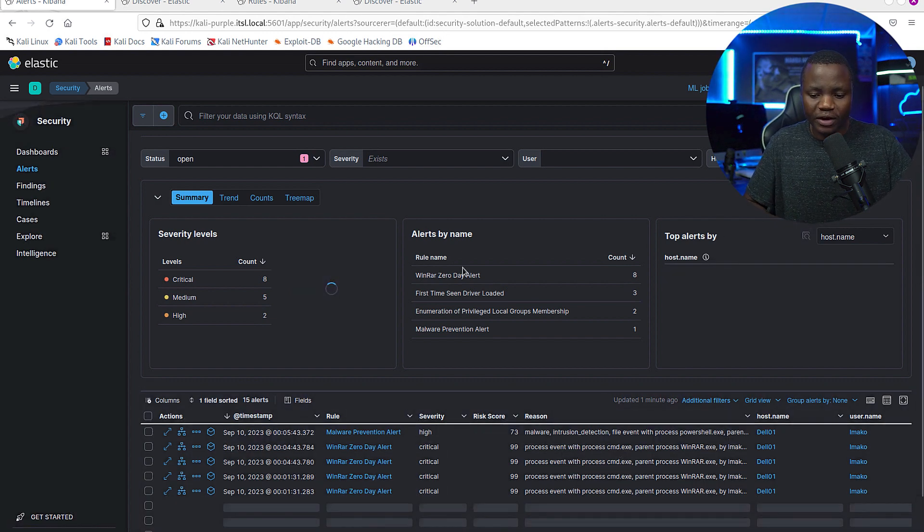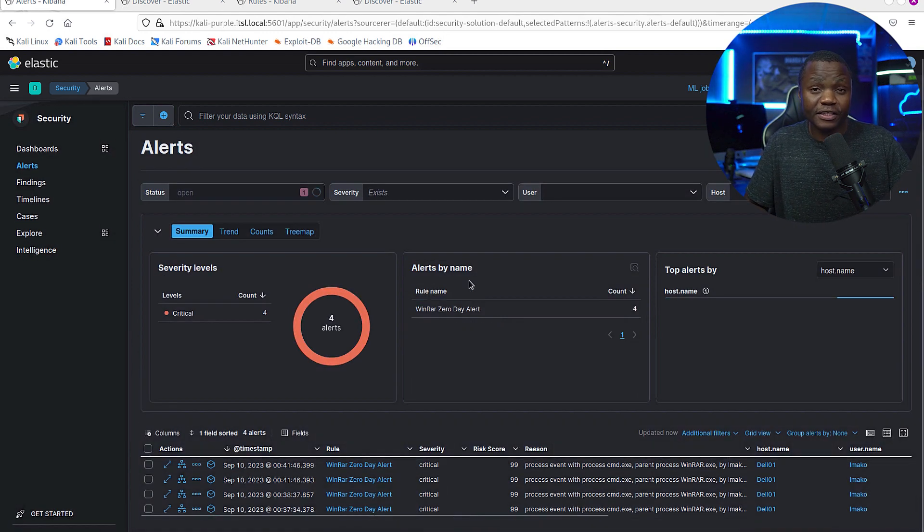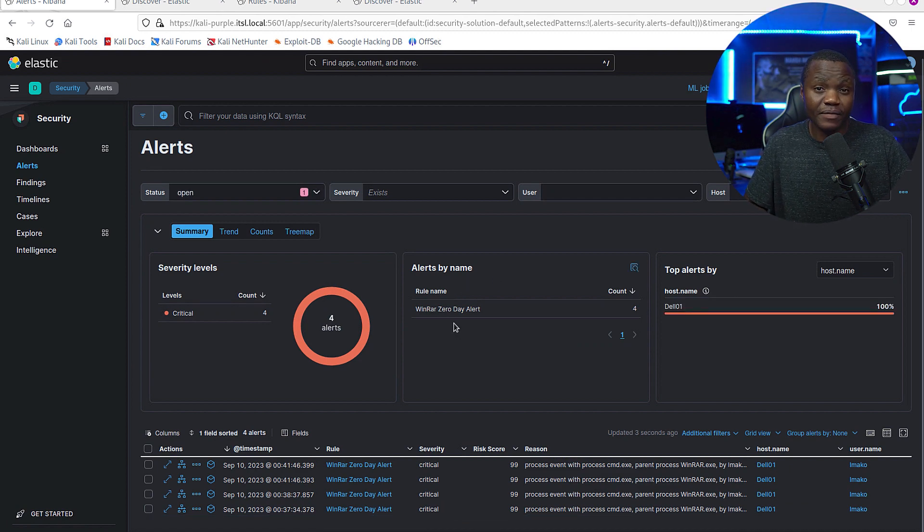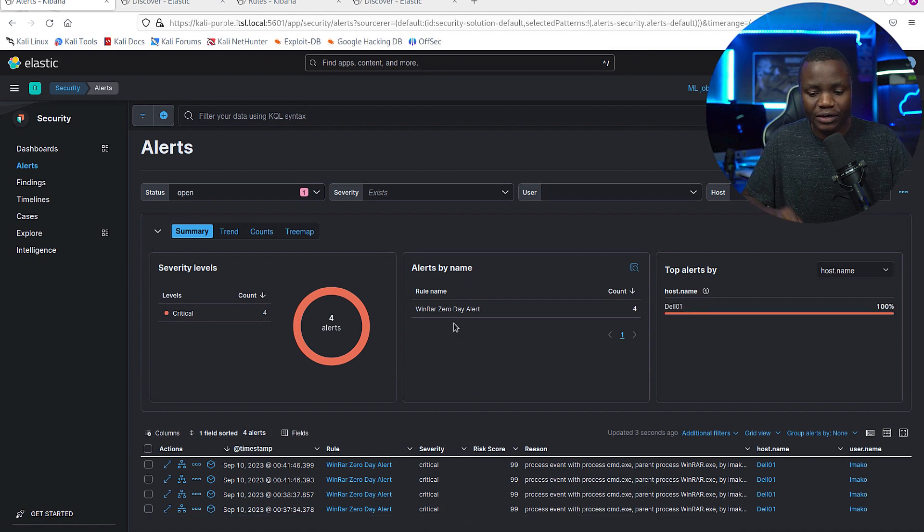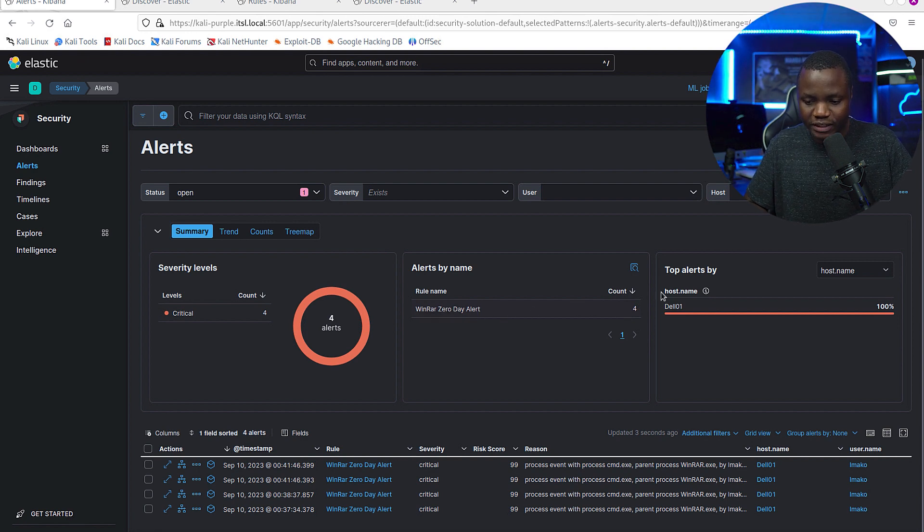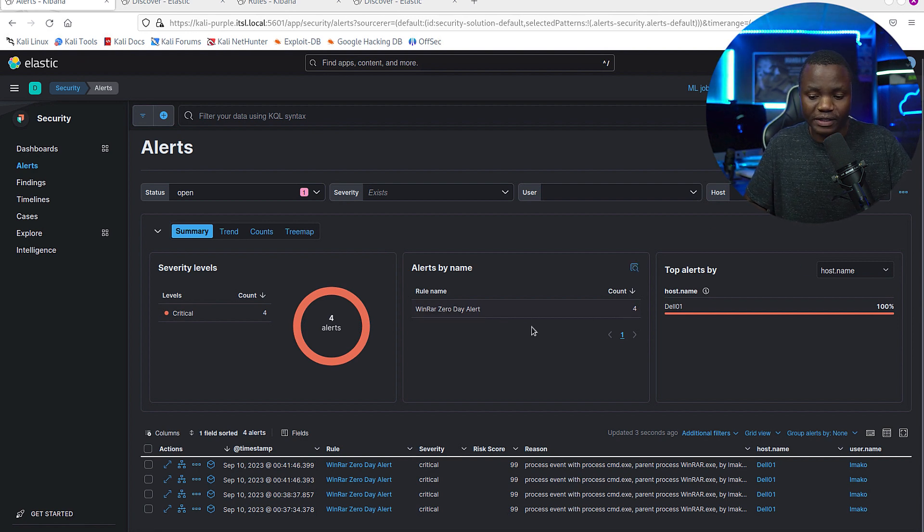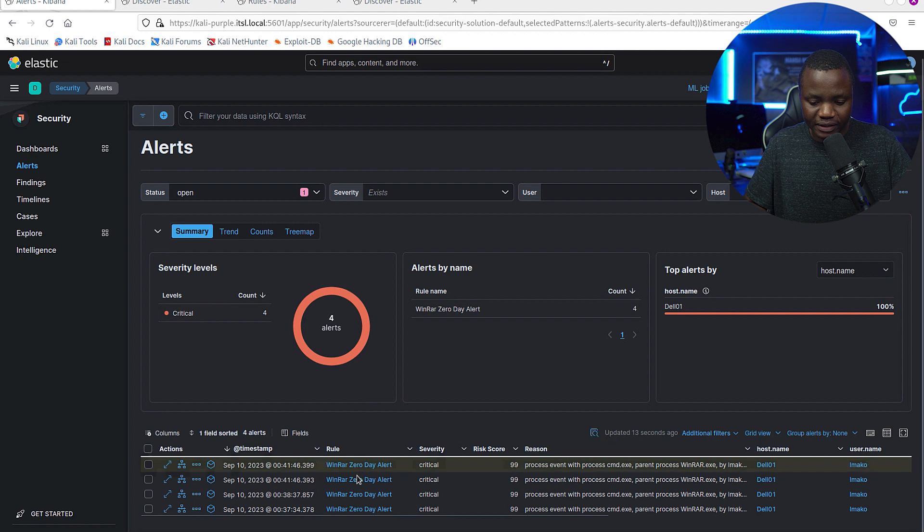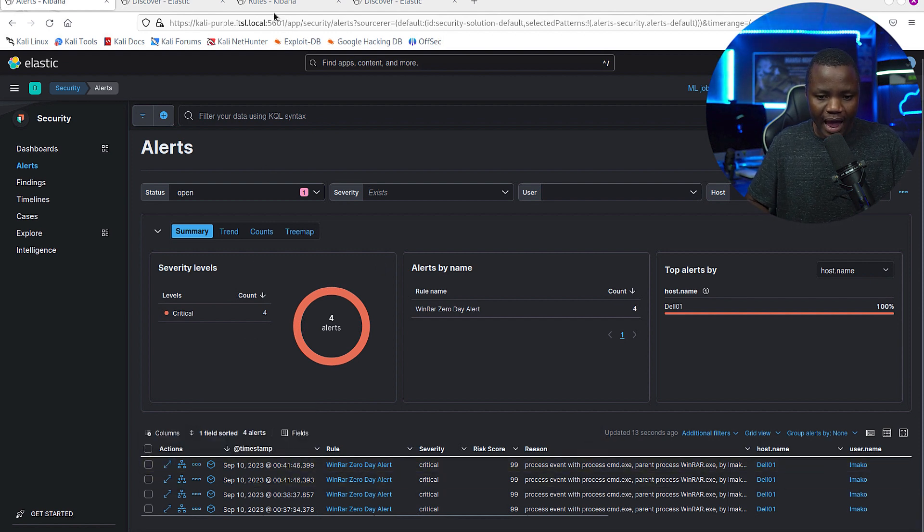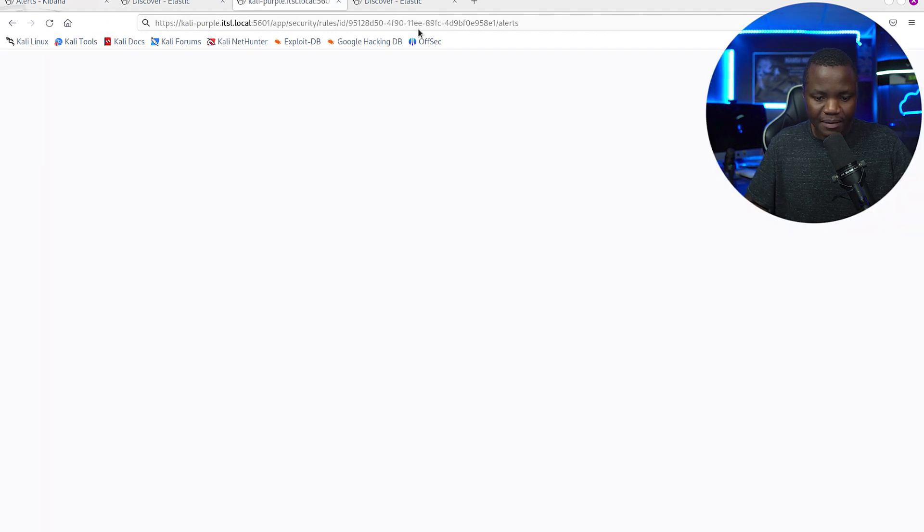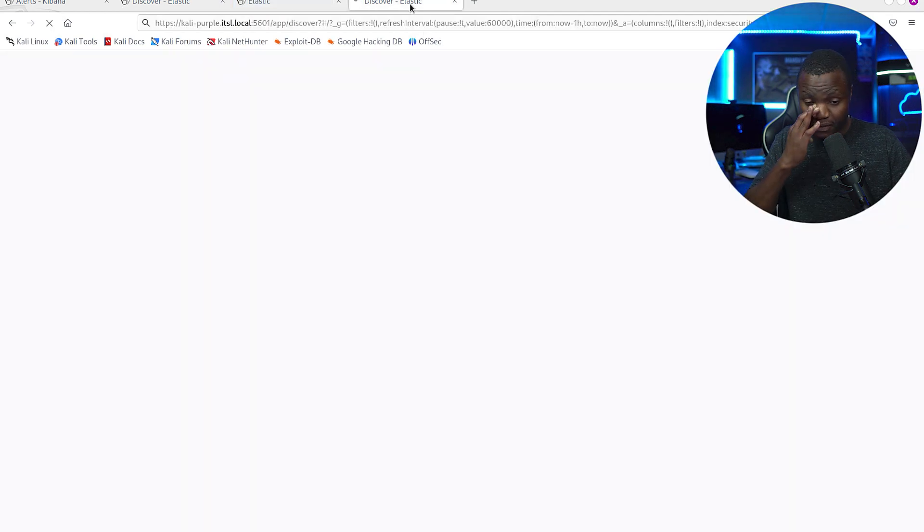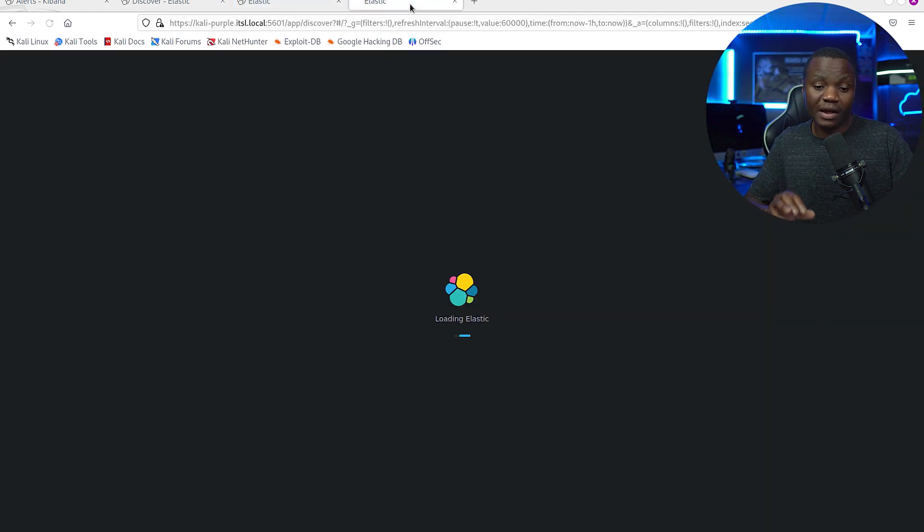Let's just choose the last 15 minutes so that this is faster. I'm going to show you that there's an alert here called WinRAR Zero Zero Day. This was not in here - I had to create this alert. You see that it ran four times in the last 15 minutes, probably because I played with it a little bit.